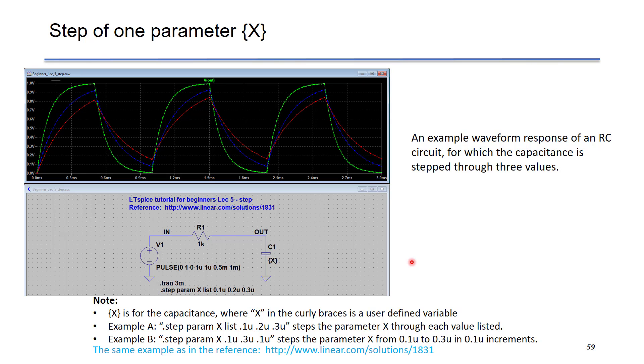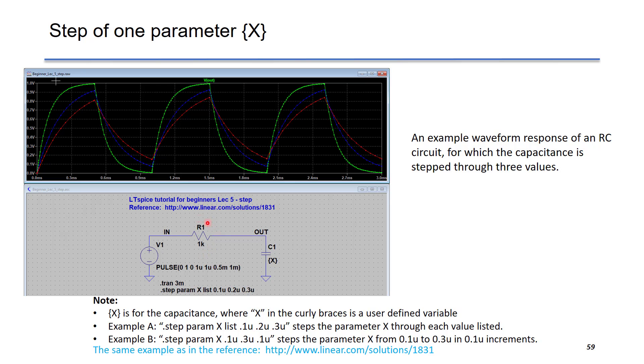Let me illustrate the step command by a simple example given by Linear Technology. You can go to this website to download the source file. According to this schematic, this is a voltage step V1 into an RC filter consisting of R1 and C1. R1 has fixed value at 1 kOhm. C1 has three different values using the step command. This is a list of 0.1, 0.2, and 0.3 microfarads.